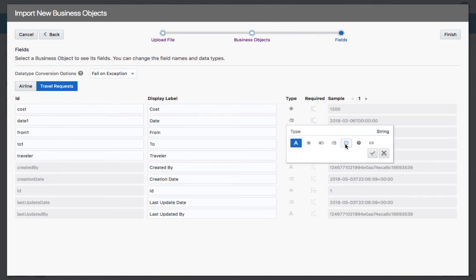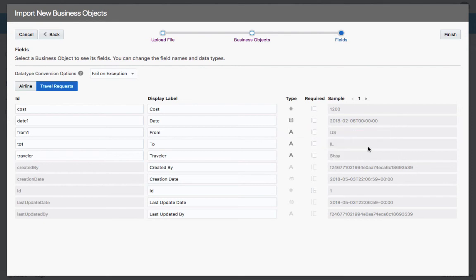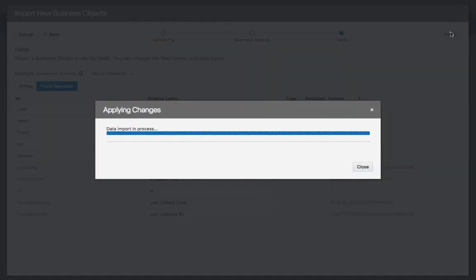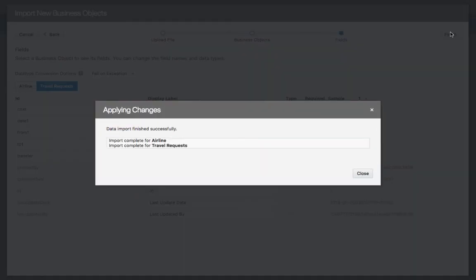For example, let's switch this to be a simple date format. Click finish to create the business objects.